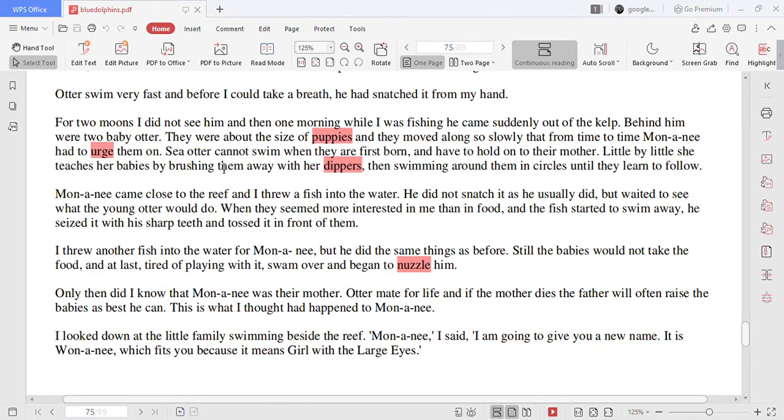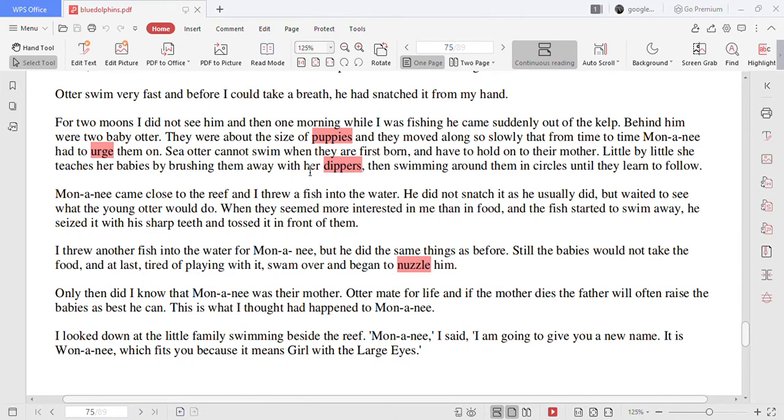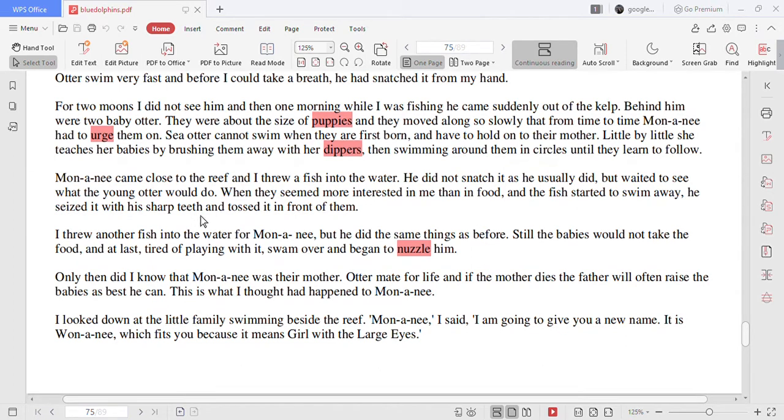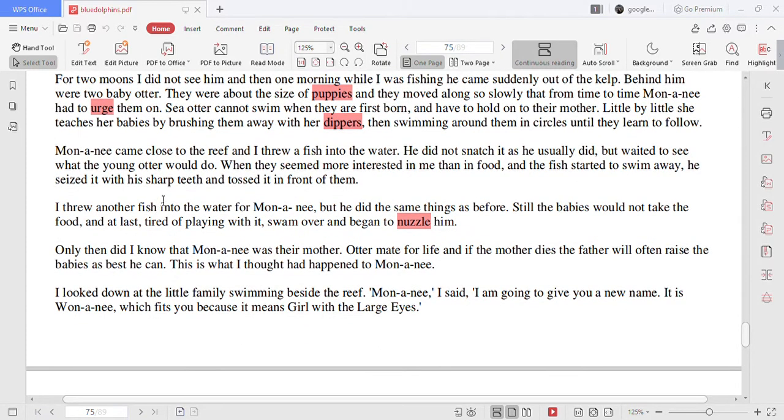They were about the size of puppies and they moved along so slowly that from time to time Mononyi had to urge them on. Sea otter cannot swim when they are first born and have to hold on to their mother. Little by little she teaches her babies by brushing them away with her flippers then swimming around them in circles until they learn to follow.